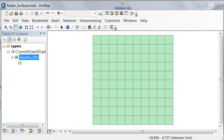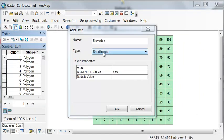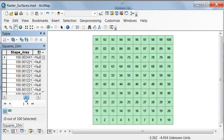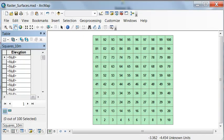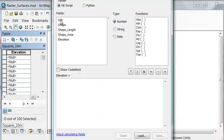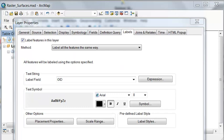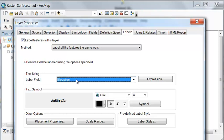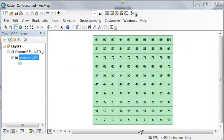Next, let's label our squares with a short integer field. We'll calculate the elevation to be equal to the object ID. Let's change our label field from object ID to elevation, because we're going to be modifying these elevation values.